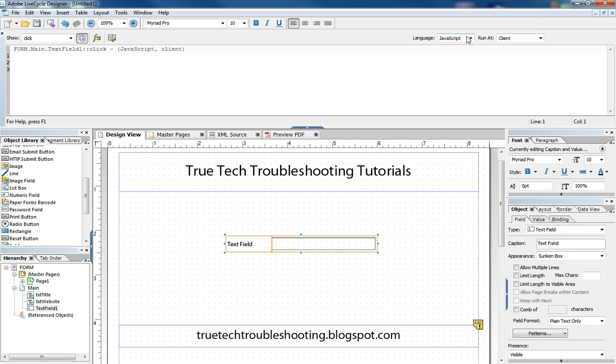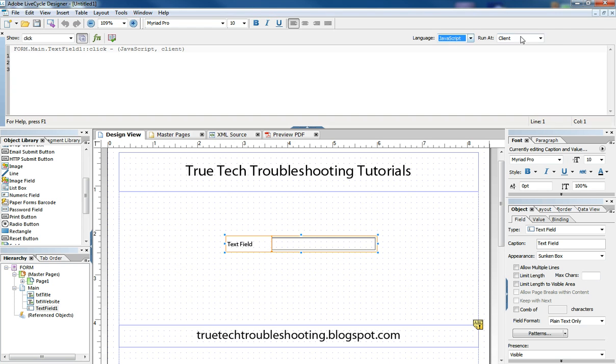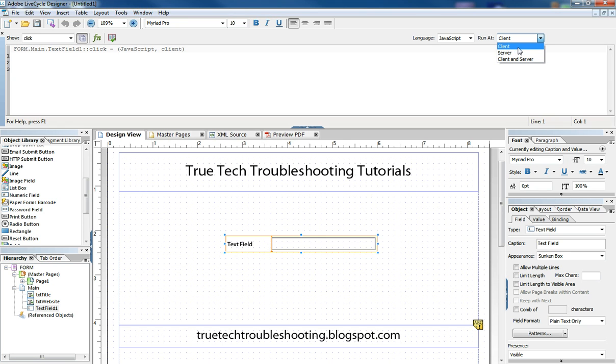And the way to change those options are here. You have form calc and JavaScript as your two choices. And then you have three choices, either run the script at client, server, or both client and server.